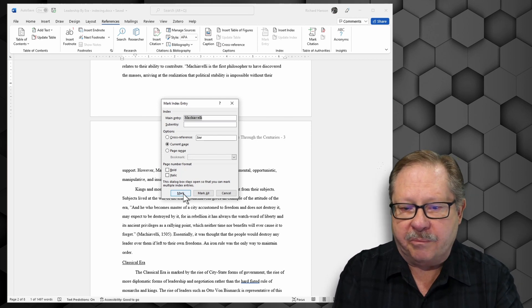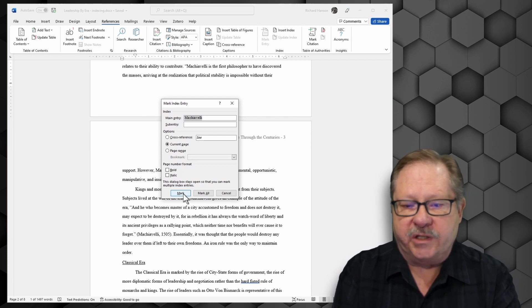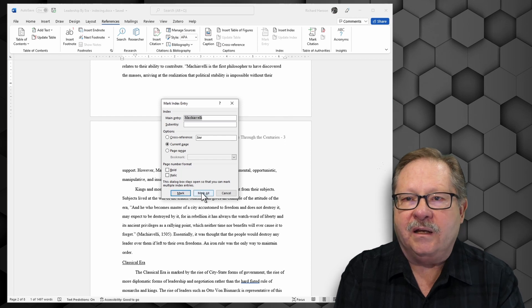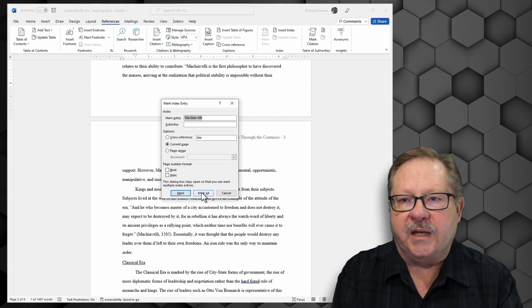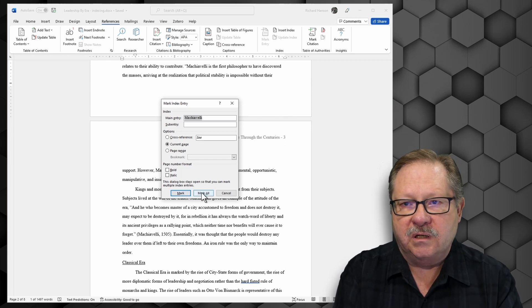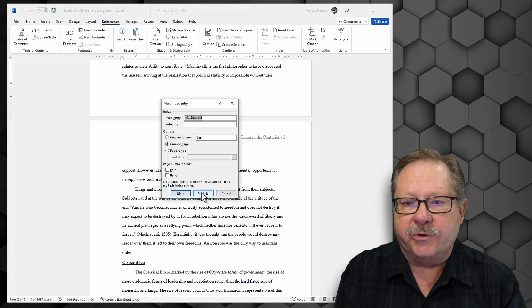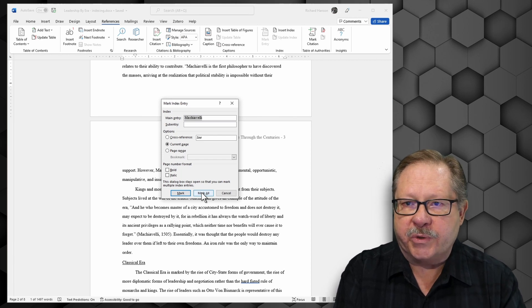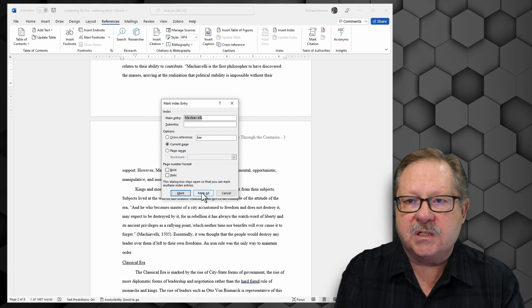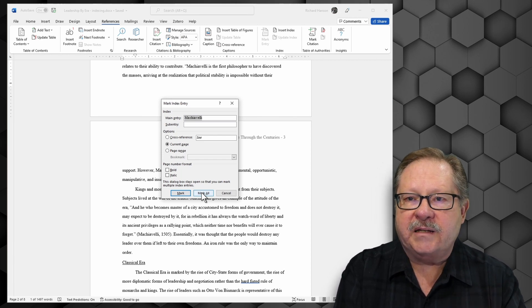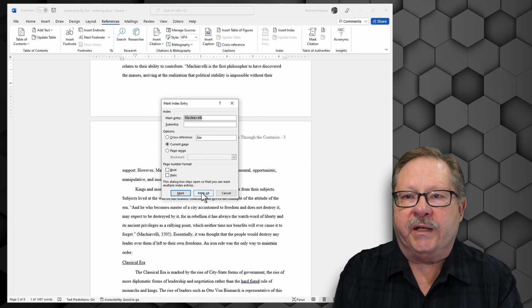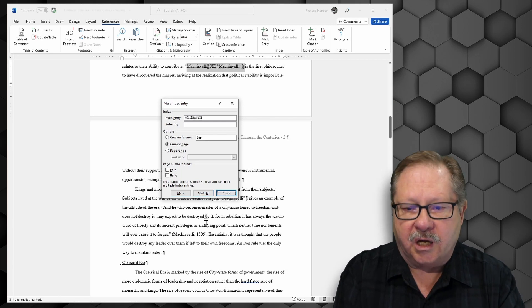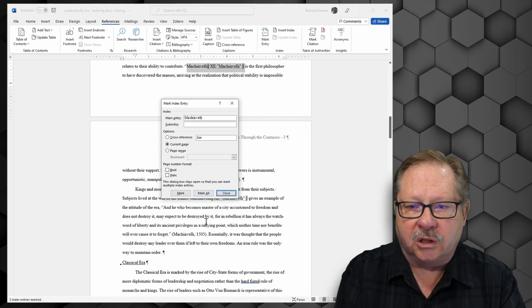And I want to come down here and I can either just mark this single index item. I can mark Machiavelli just on this one page or I can say hey let's mark all of the entries of Machiavelli all the way through the paper. So I can see where I have referenced that individual's writing all the way through the paper. So I'm going to click on mark all.